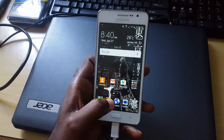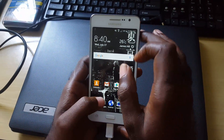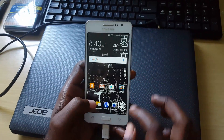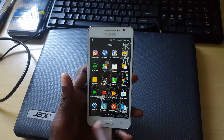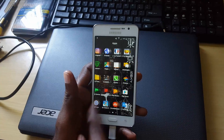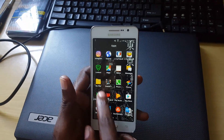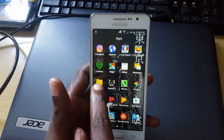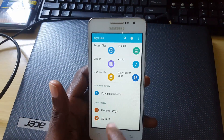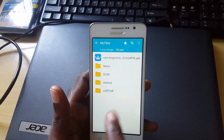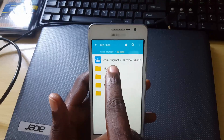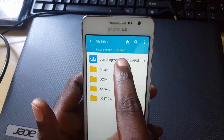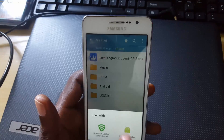Once you have the file on your phone, make sure you're connected to the internet. Then go to your file explorer — find your version of file explorer, or download one if you don't have it. Go to the SD card, that's where we placed the file, and you'll see it says 'com.kingroot' — the APK file. Tap that.